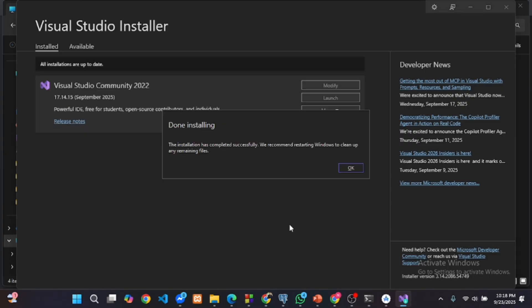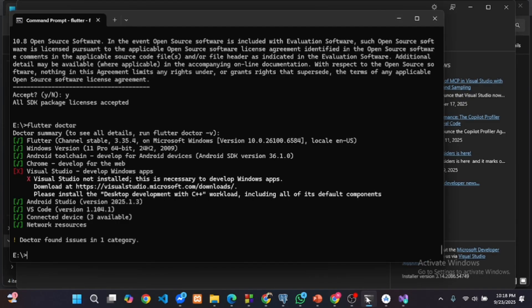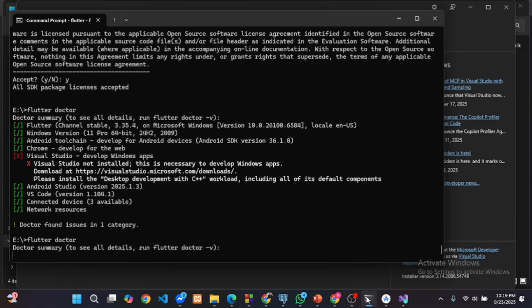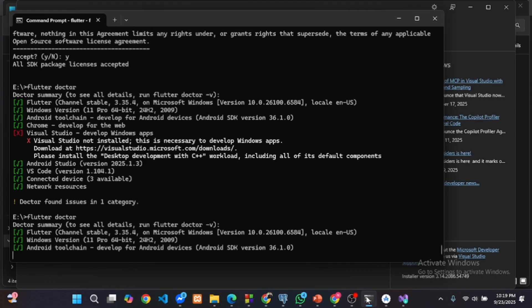Once done, open command prompt and run Flutter doctor. Now everything should be green.